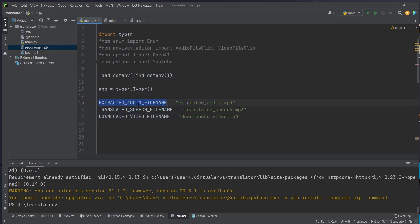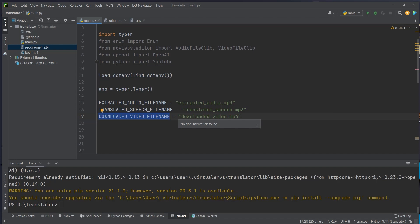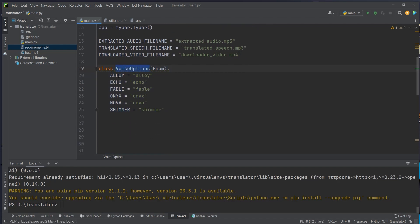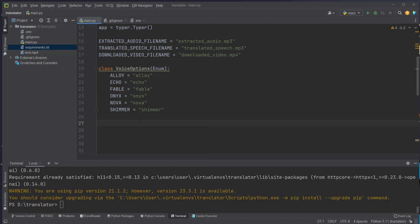We create three constants for intermediate files: one for the extracted mp3 from our video, one for the translated speech filename which is the output of the Text-to-Speech API, and one for the downloaded video filename — the mp4 if we download from YouTube. We then create an enum for the voice options. We have six different voices: Alloy, Echo, Fable, Onyx, Nova, and Shimmer — these are the available voices from OpenAI.